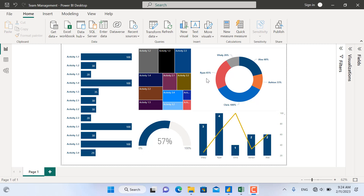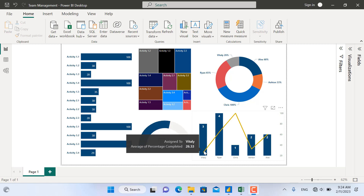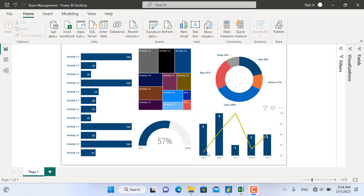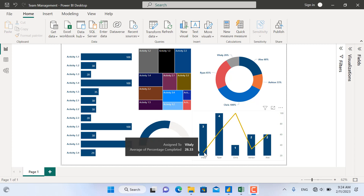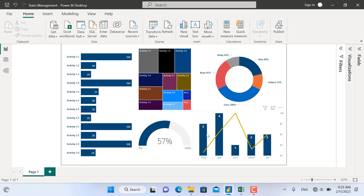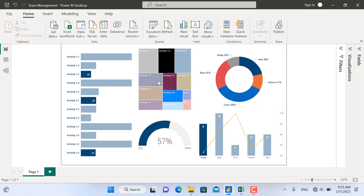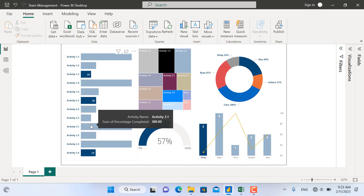In this donut chart, we have the names of each of our team members, and on top of that, we have the total percentage completed for all the activities assigned to that specific team member. On the combo chart, we have the number of activities assigned to each person, and with the line chart, we show the percentage completed for all the activities assigned to them. If you click any of the people, you will see the activities assigned to them and the percentage completed, so you can better track their performance for the specific week or time period.